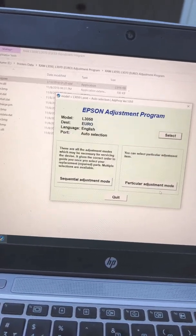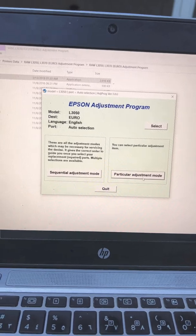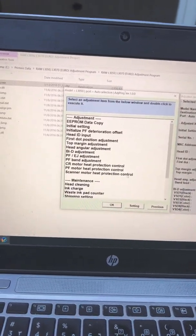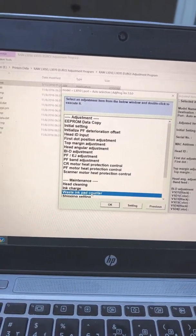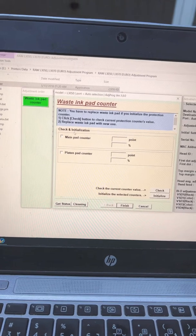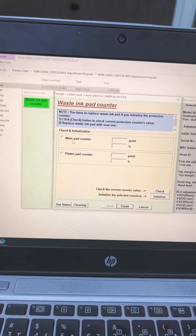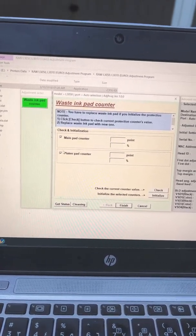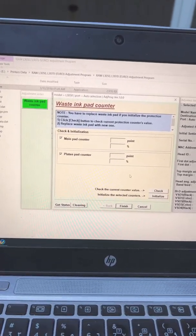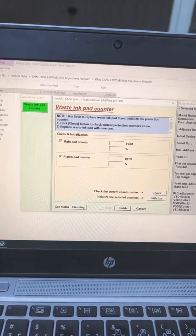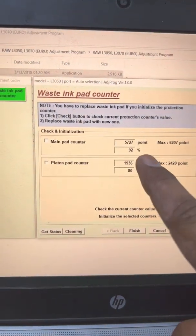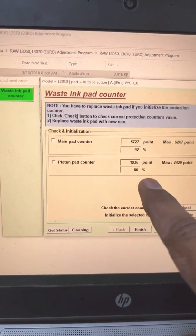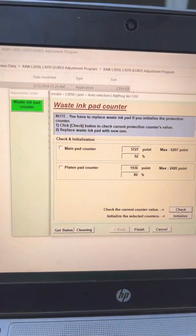Go to particular adjustment mode and then you will find waste ink pad counter. Press OK. Click on main pad counter and platen pad counter. First check both counters. They are at 92% and 80%. We will reset it to 0%.